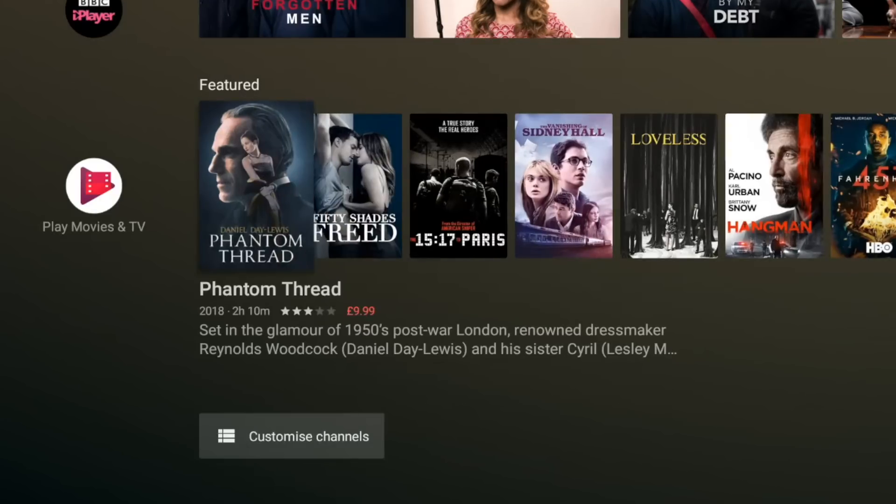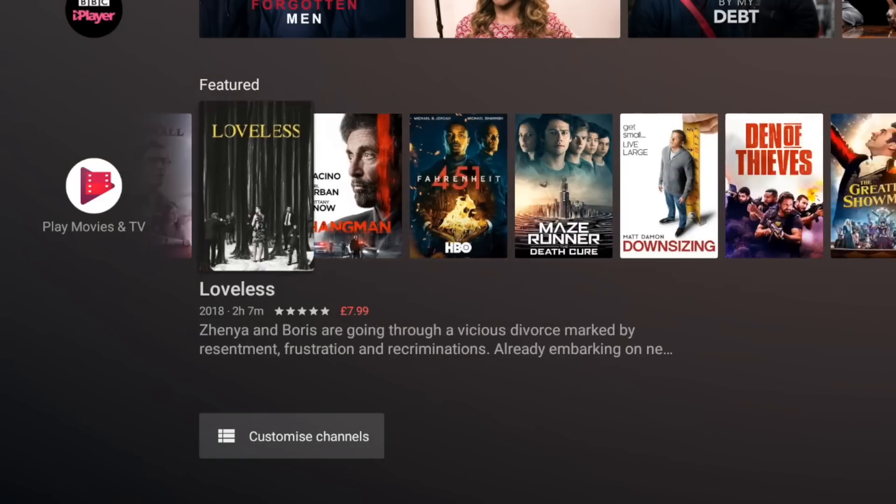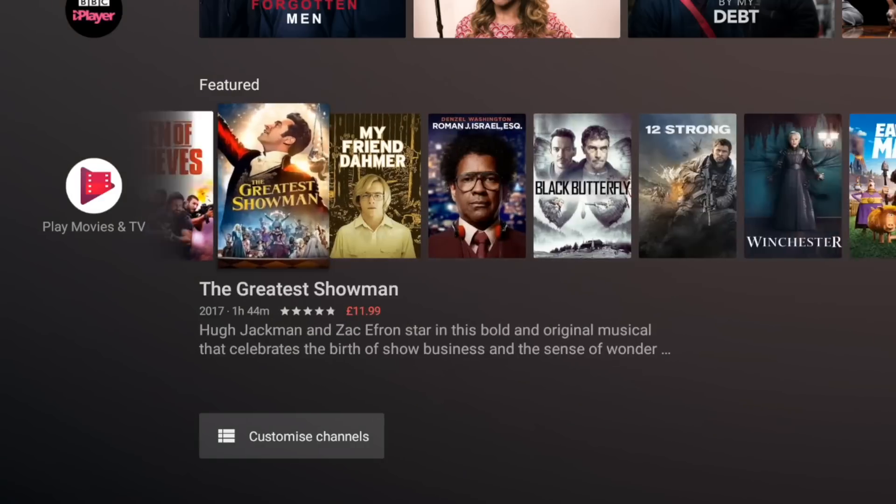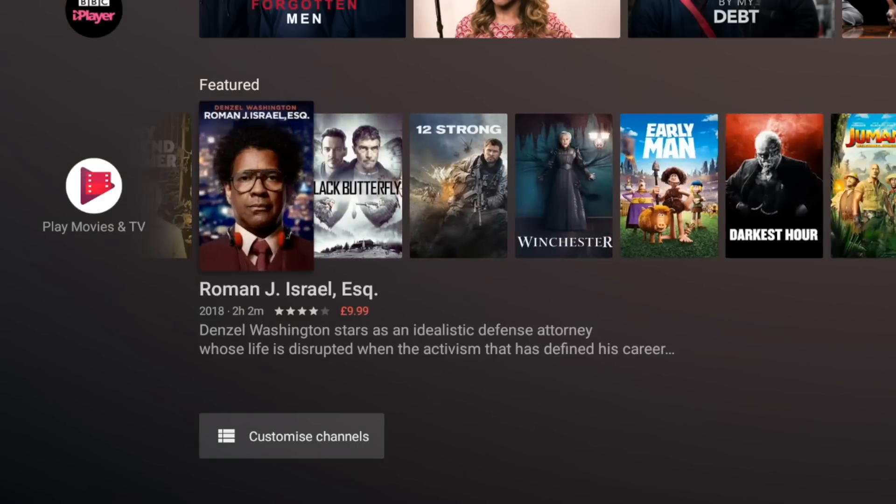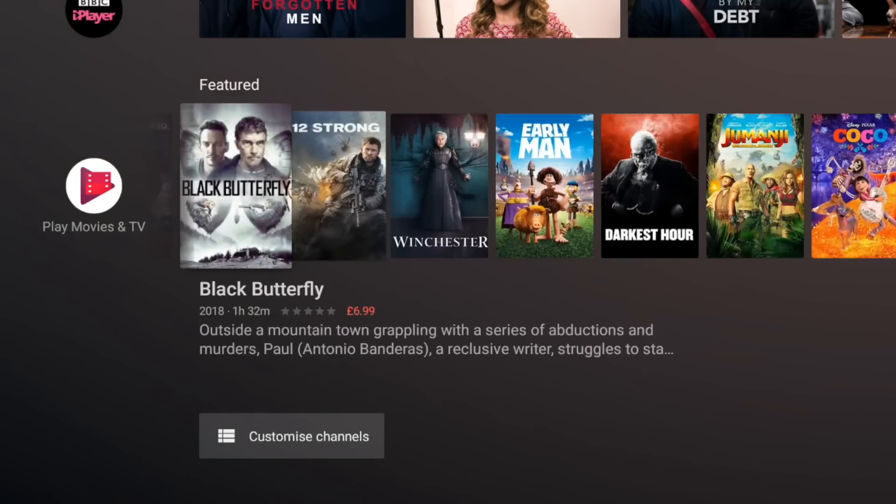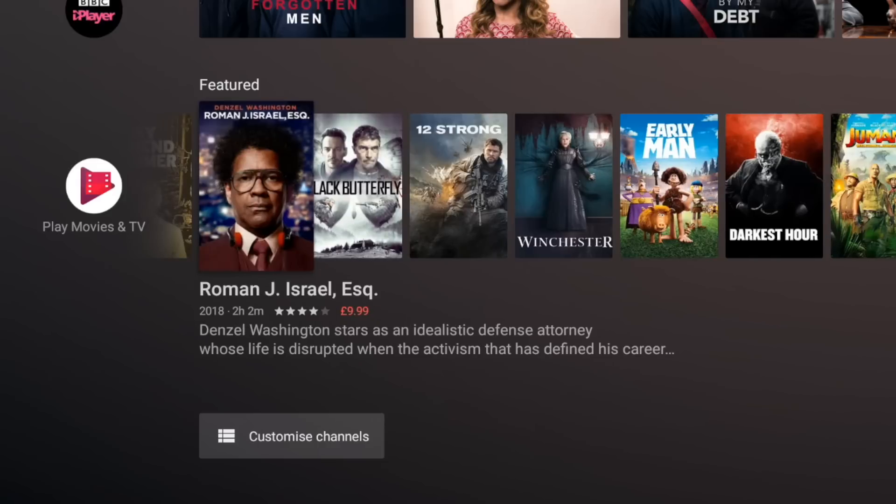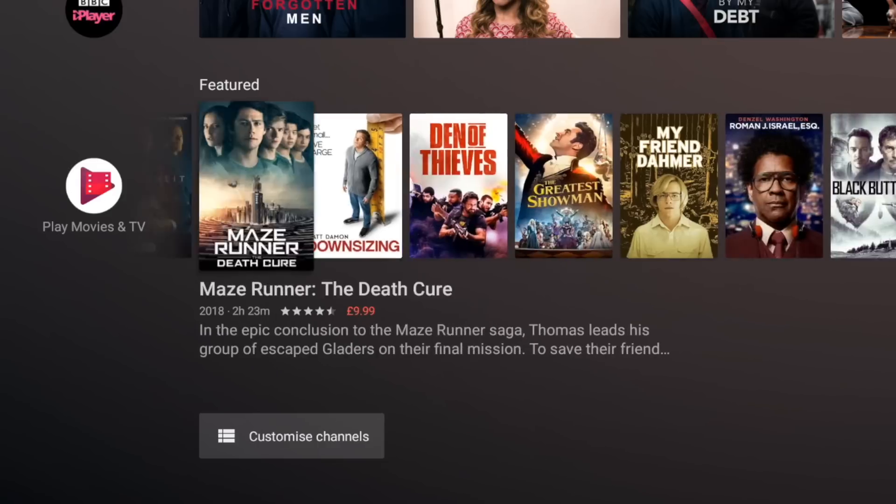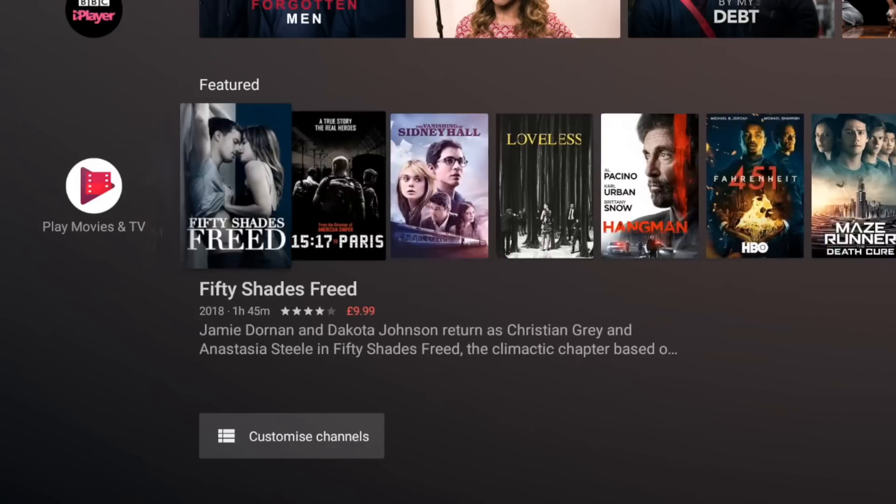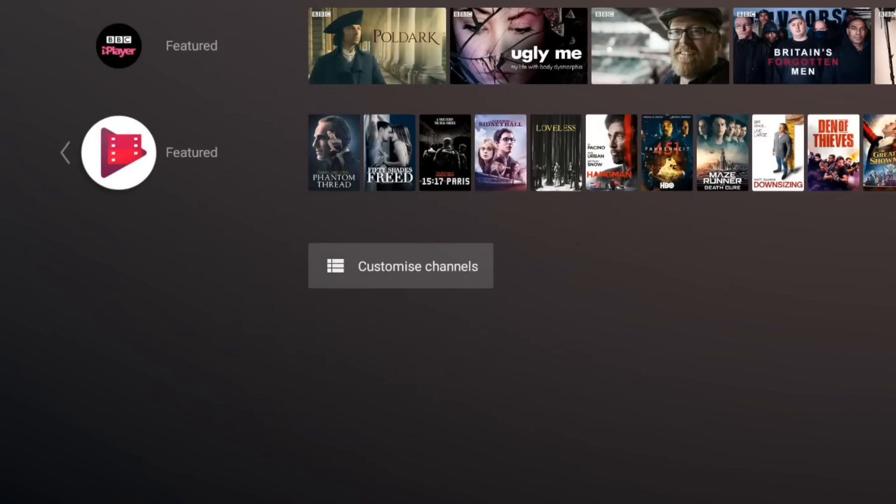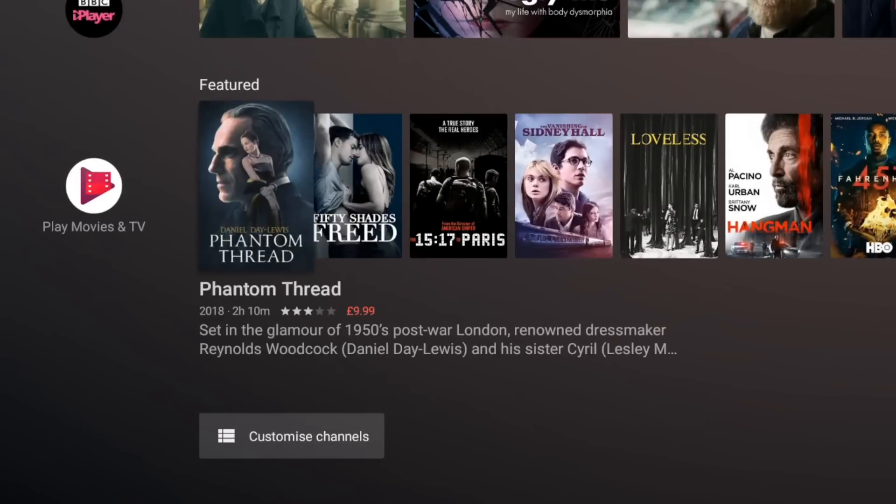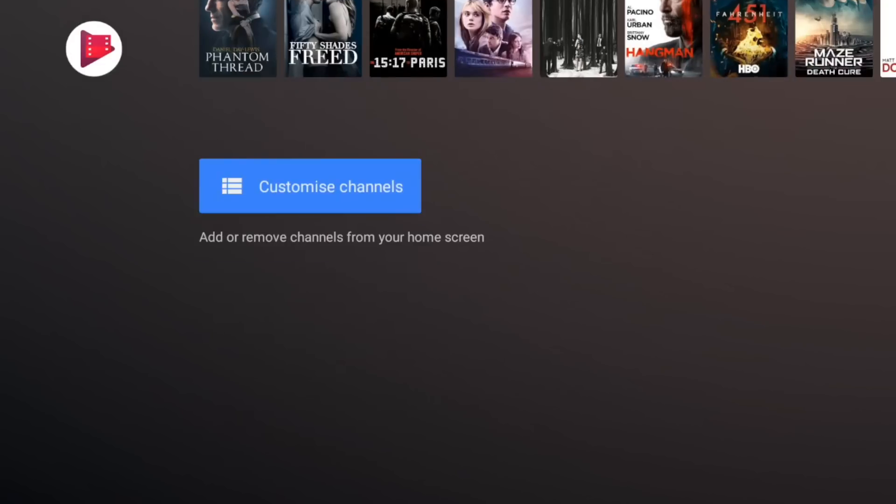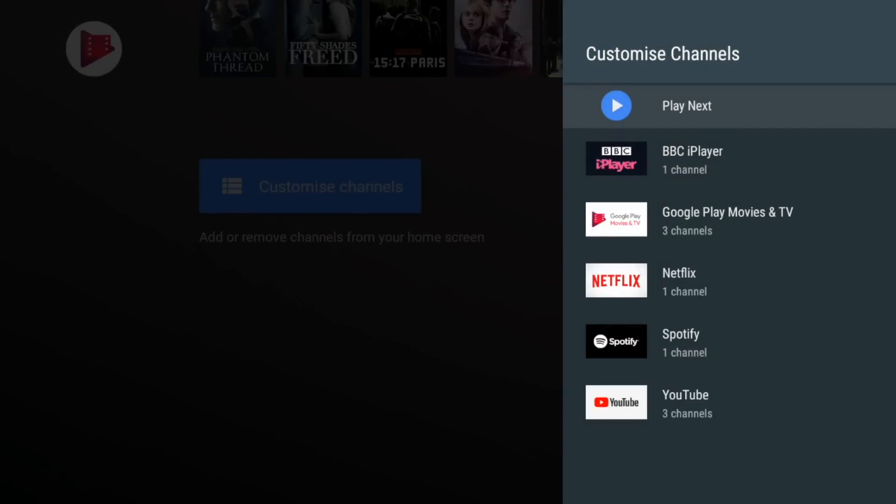And then we've got Google Play Movies here and that's showing our featured movies again. I guess it's a quick way of seeing what the latest movies are that Google recommends and you can see here down at the bottom we've got an option to customize the channels so let's see what we can do here.